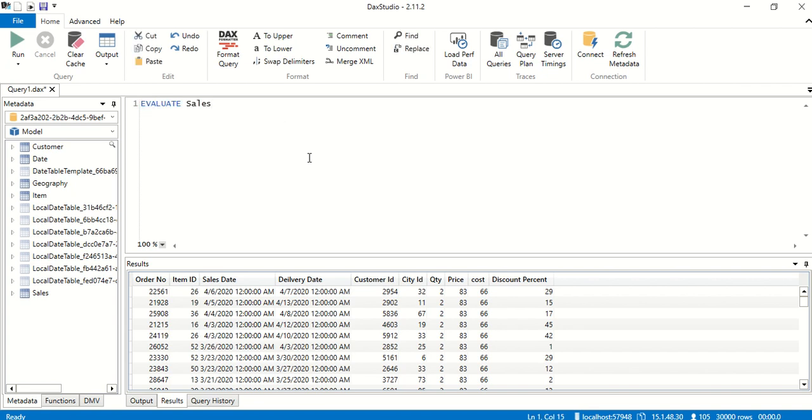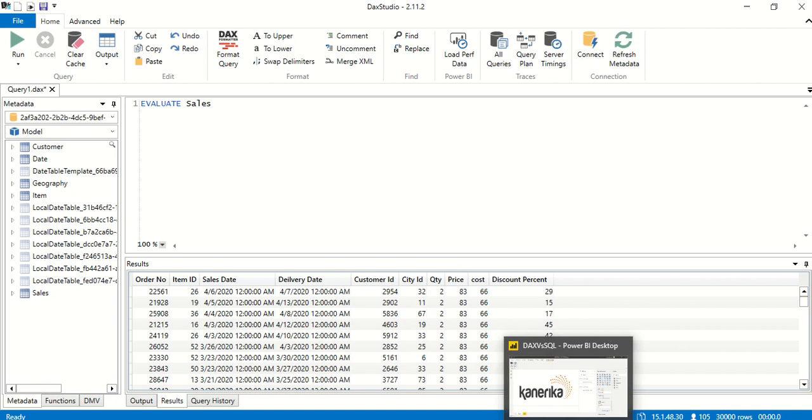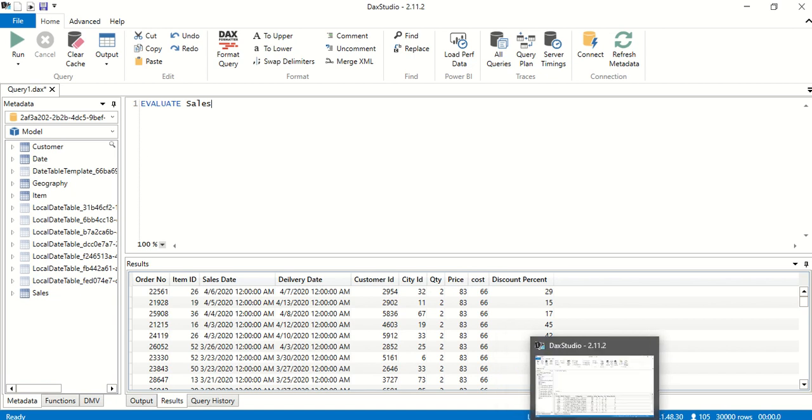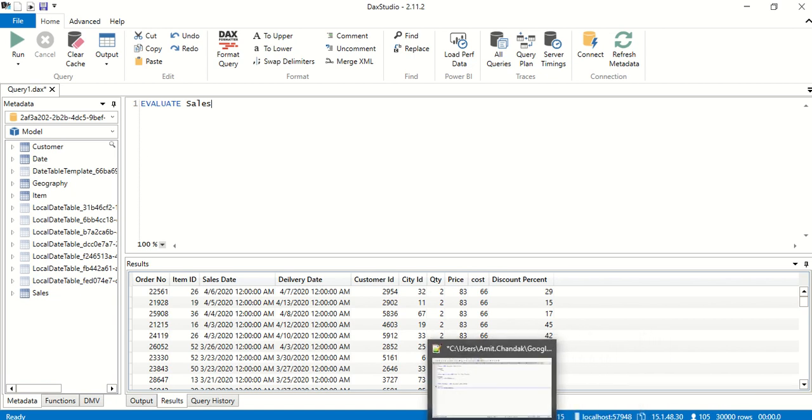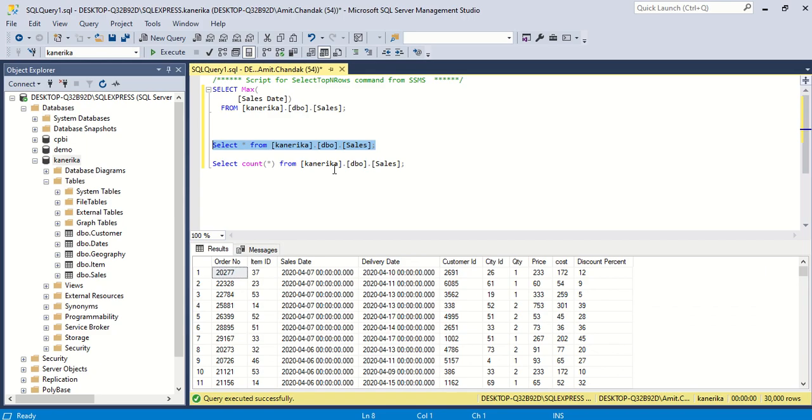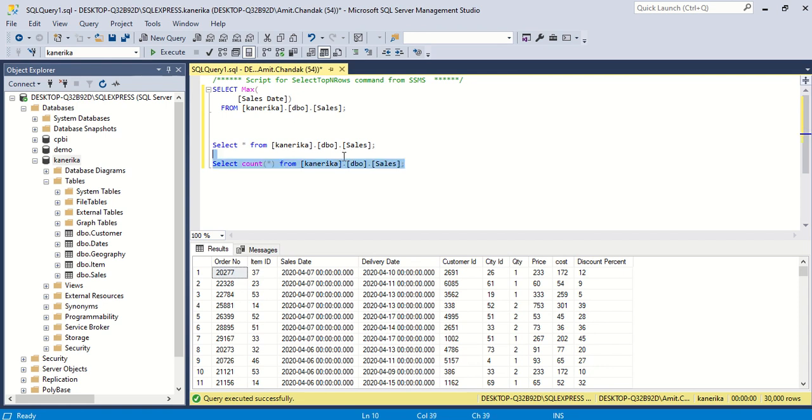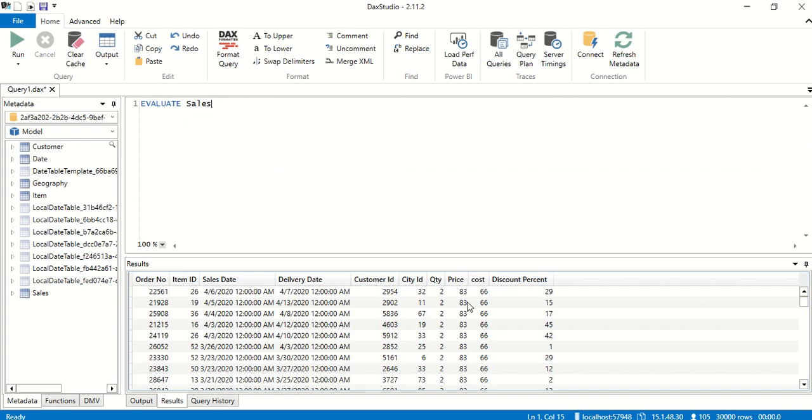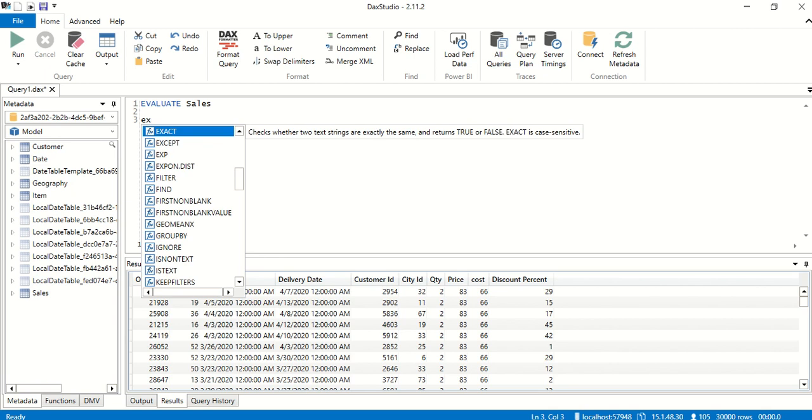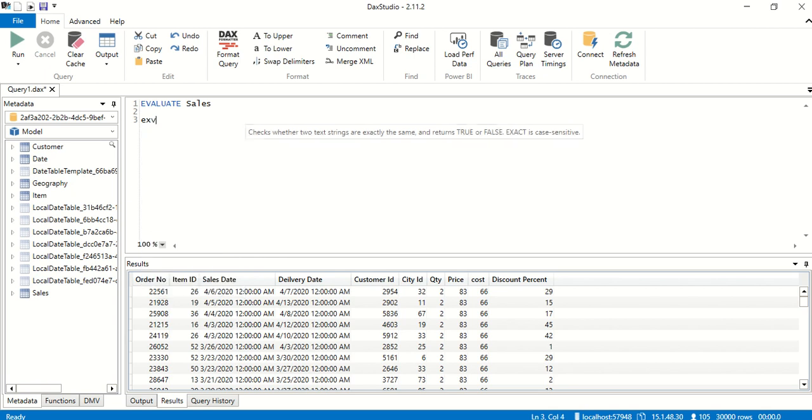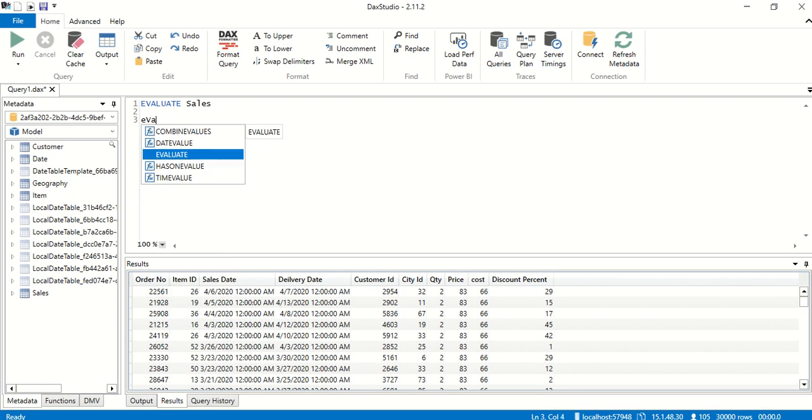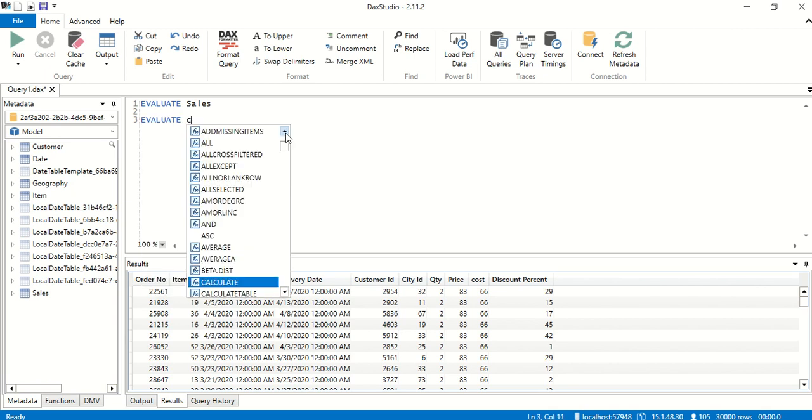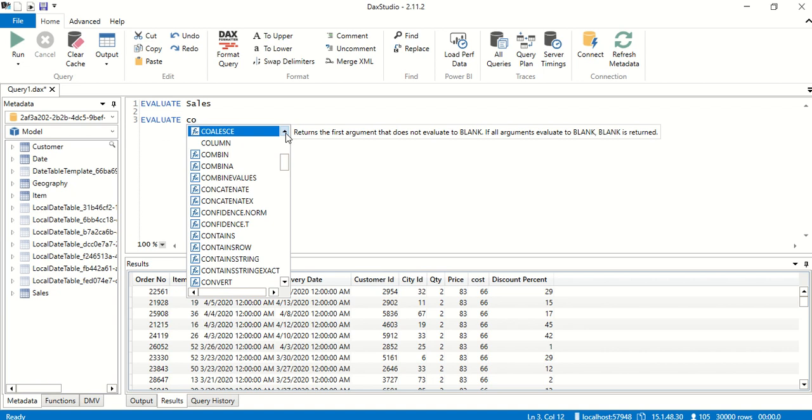Now the another thing which we are going to do is count number of rows. Count rows in SQL is pretty simple, we say COUNT star or COUNT one from the table name, and this is 30,000. Now in case of DAX, the function is COUNT ROWS so we say EVALUATE and the function is COUNT ROWS.